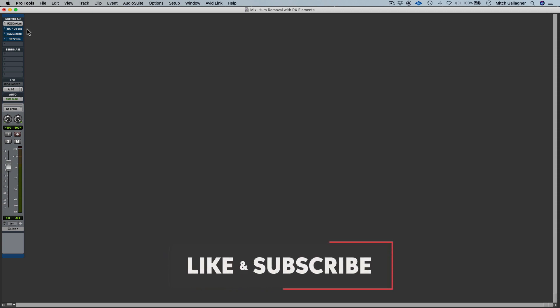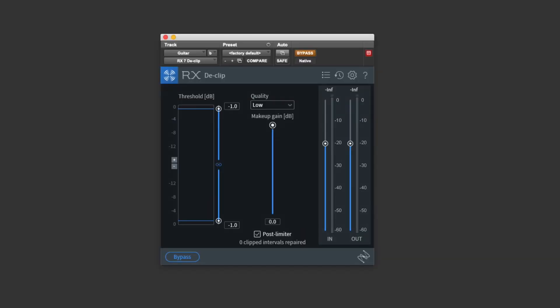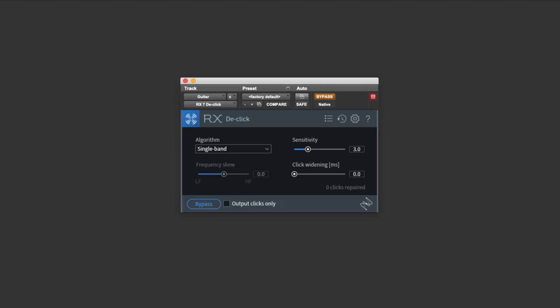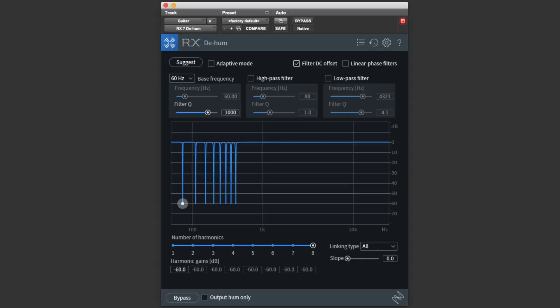RX Elements is part of the iZotope Elements suite, which consists of four modules or plugins each designed for a specific task. All four modules come with the Elements suite. There's D-Clip for repairing distortion caused by clipping, D-Click for repairing clicks, Voice Denoise for removing background noise from spoken dialogue or a sung vocal, and D-Hum which we'll be using today to remove electrical hum from a guitar track.